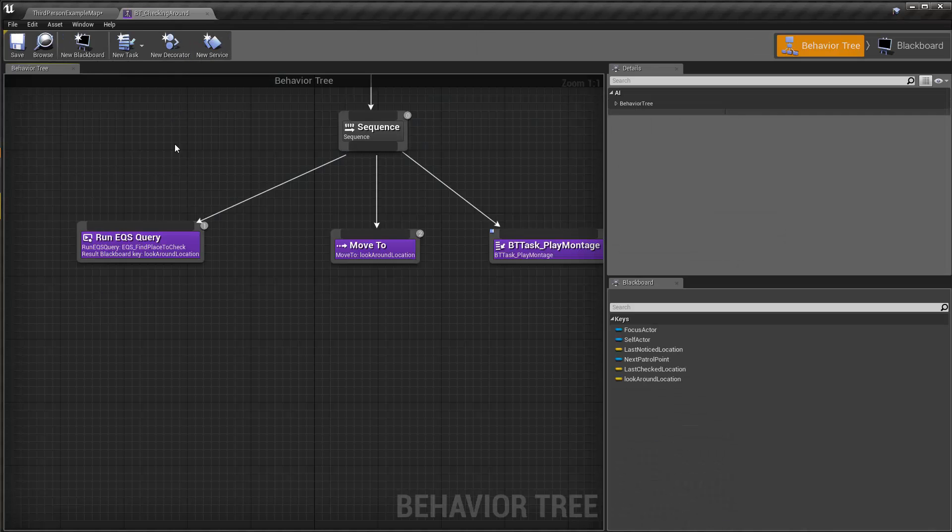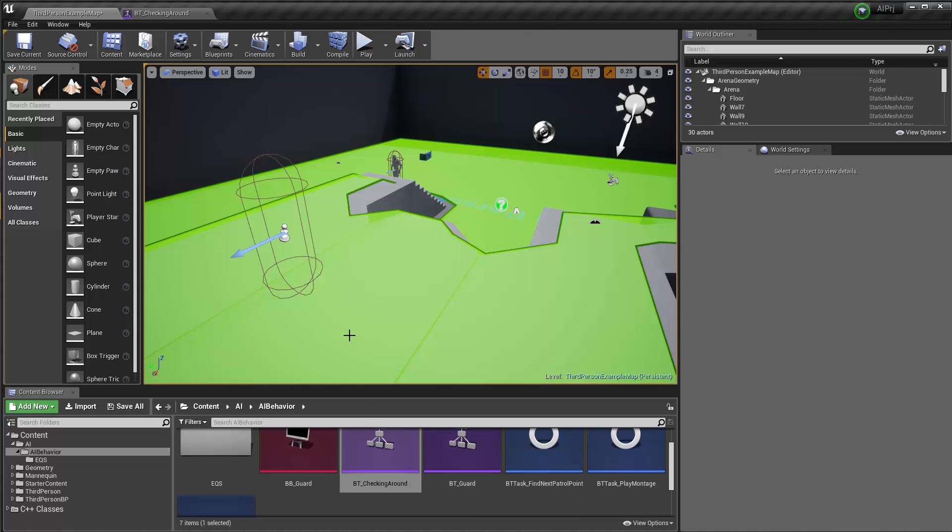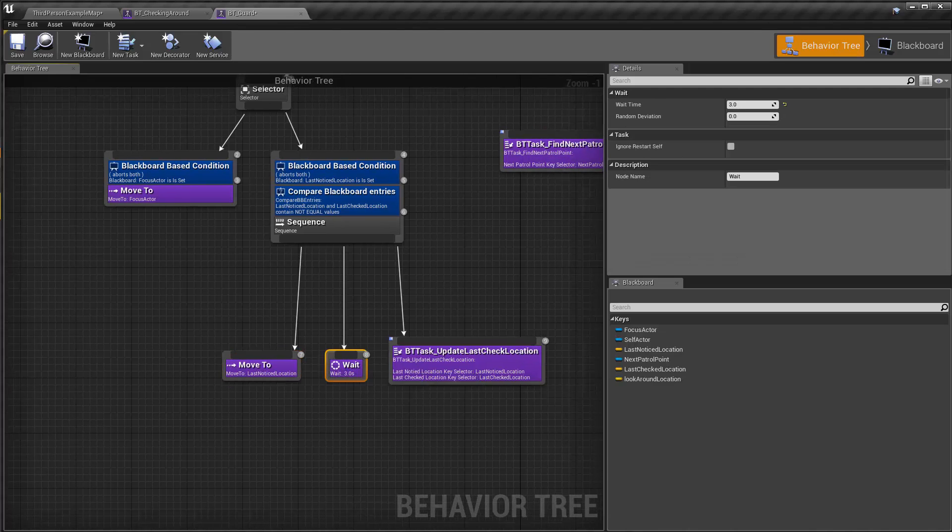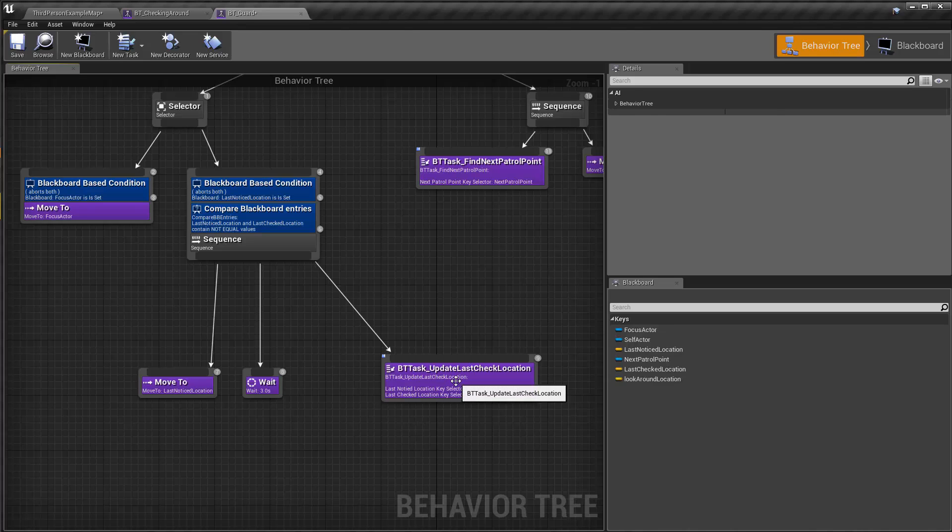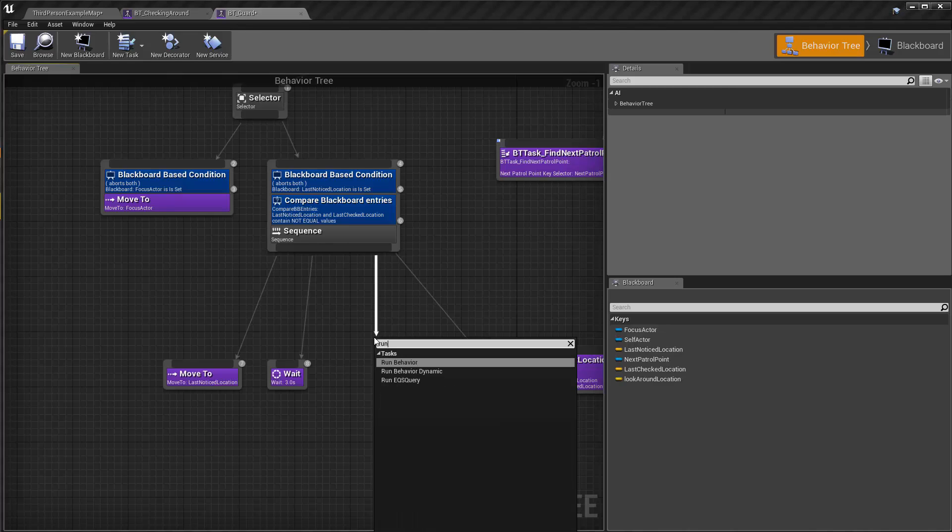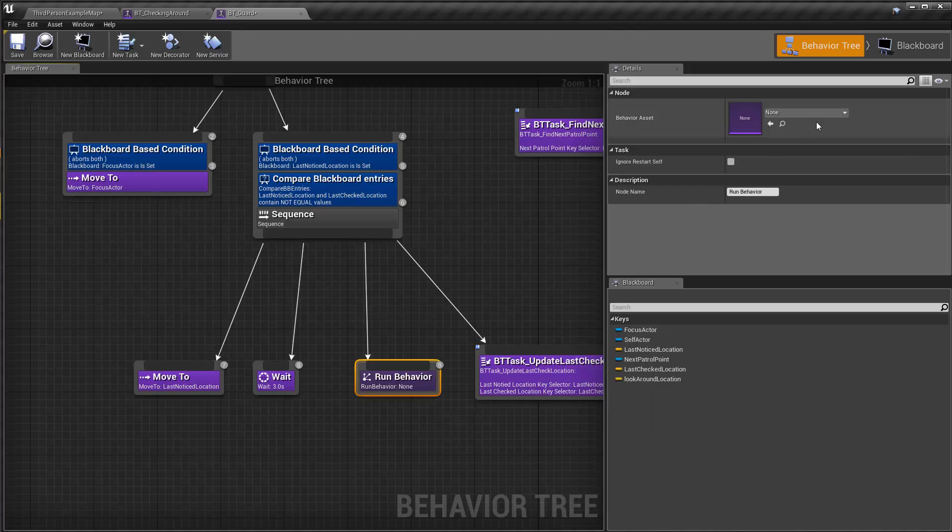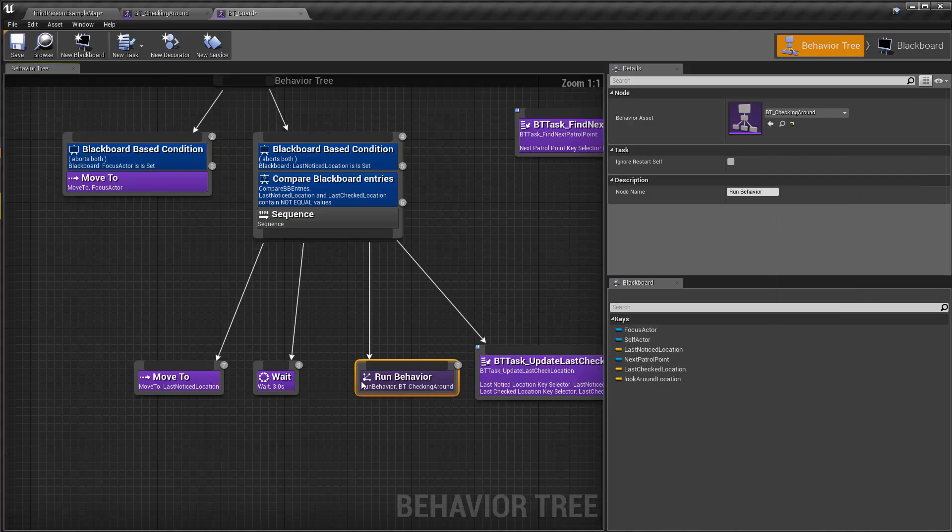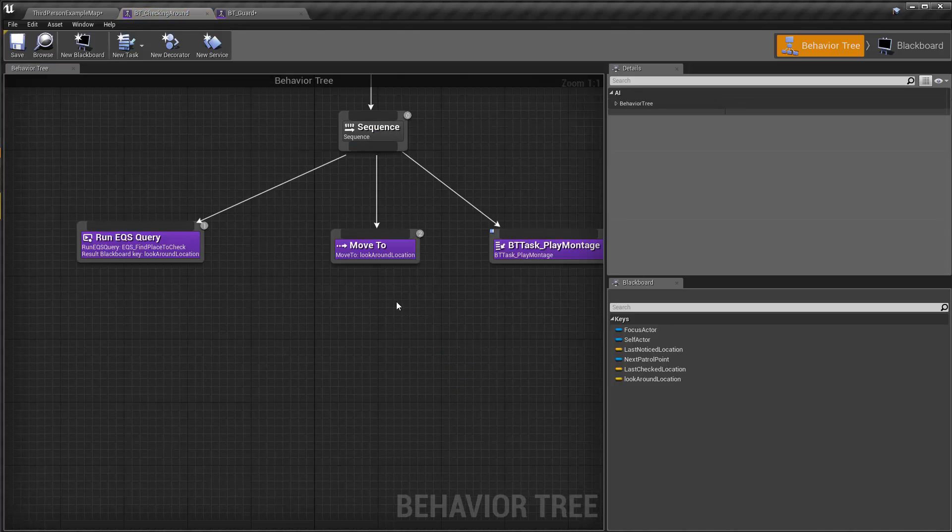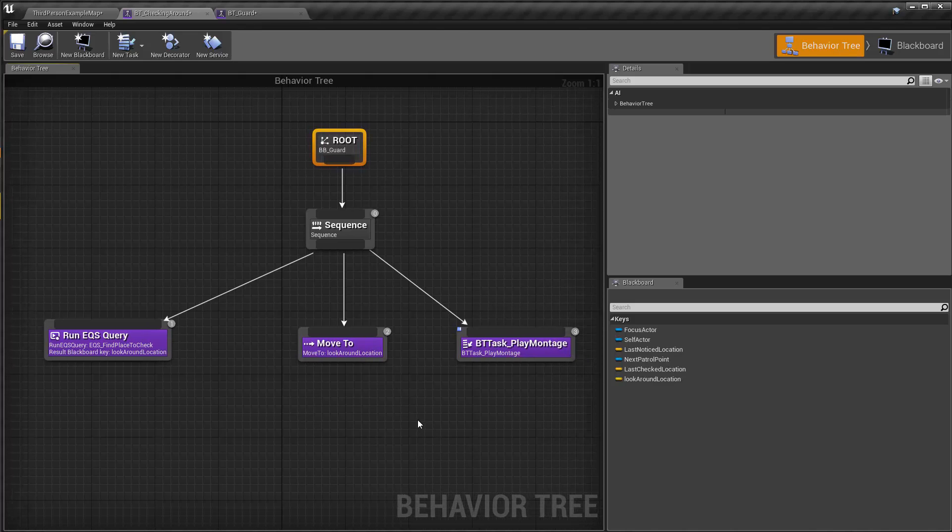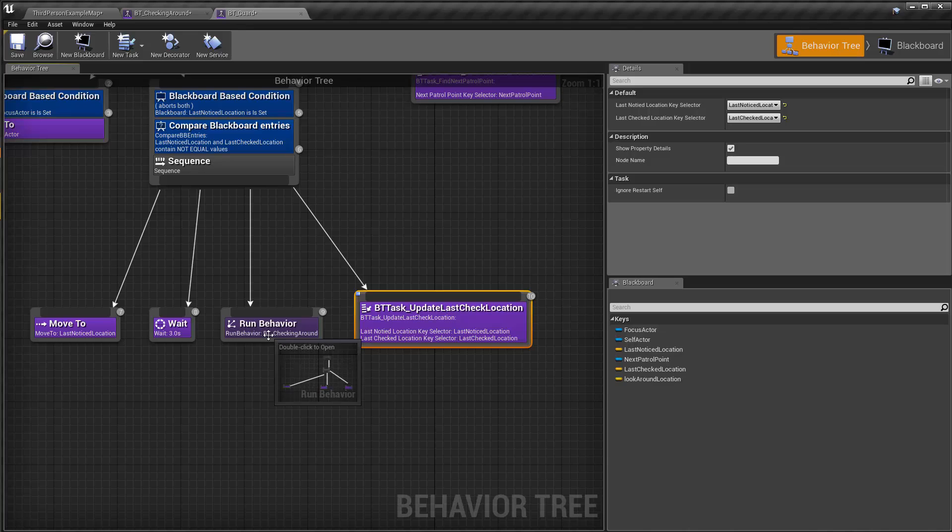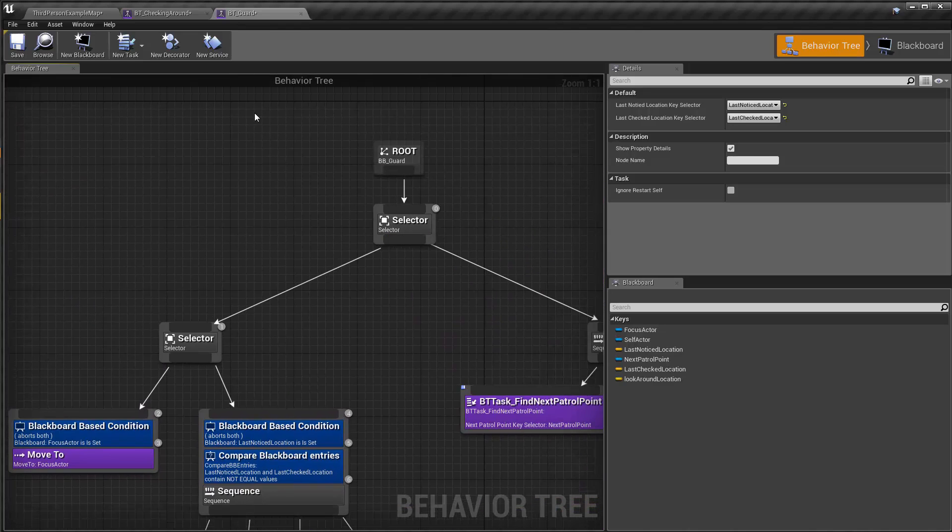So I'm gonna ask the checking around to happen when the AI reaches the last notice location. So after this move to last notice location, maybe wait for three seconds and then start checking around and then update the last check location. So what I do here is drag out and say run behavior. This is not run, actually yet another behavior trait so you can specify like a sub branch and that's gonna be our BT checking around. So whenever the AI reaches here, it's gonna actually go inside and you can actually double click to go inside. And it's gonna go do these, right? And then if this is successful then go back and keep doing that.